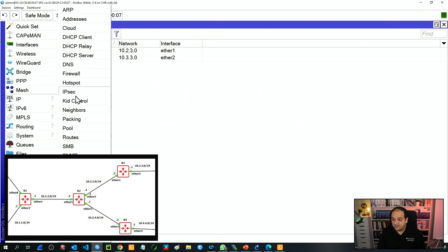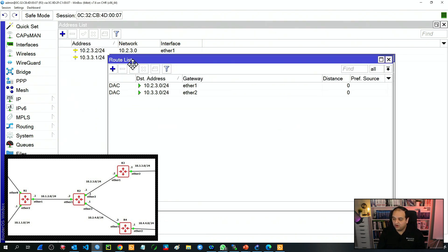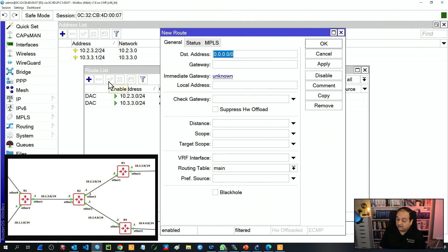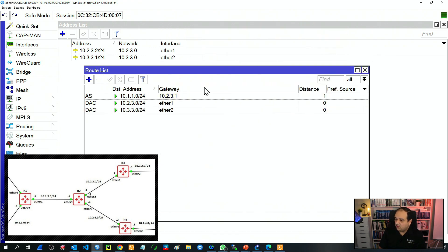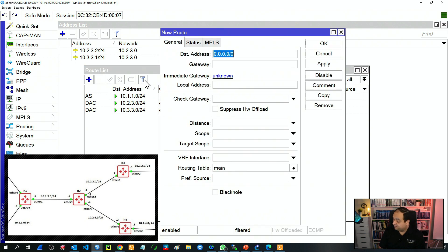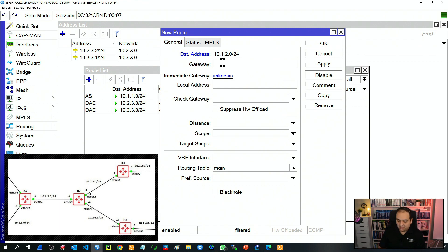Here in R3 under IP routes we have only two connected networks. I'll add the first one — the LAN in R1 — so 10.1.1.0/24. The gateway is going to be the same for all the routes, because R3 is sending all traffic to R2. The gateway is 10.2.3.1. Next static route is the network between R1 and R2 — that is 10.1.2.0/24 — and the gateway is still 10.2.3.1.